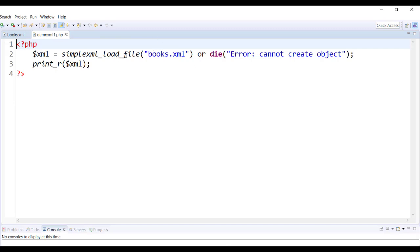If this XML document could not be found then the following error will be displayed and that's how you can do your simple file handling in PHP where you can say if the document is found load it. If not found then show the error message.